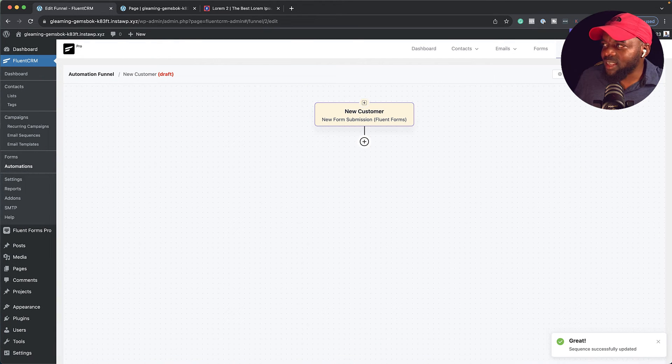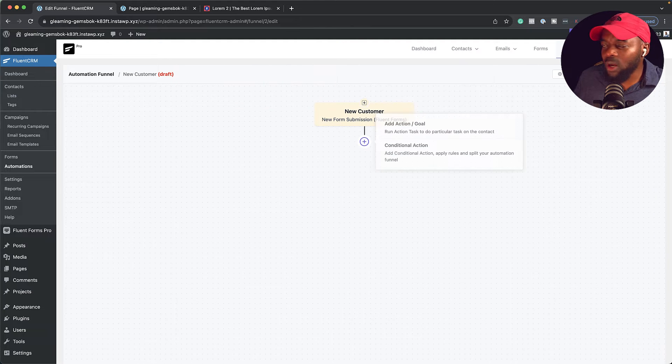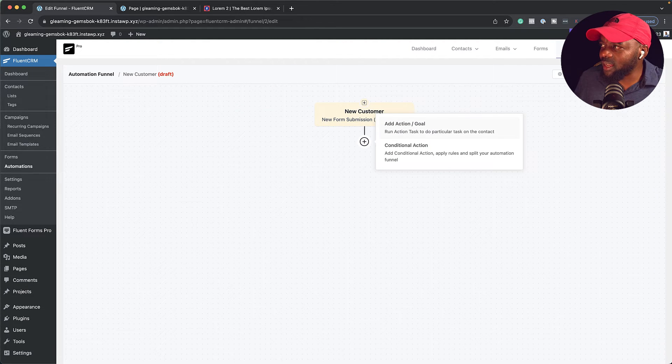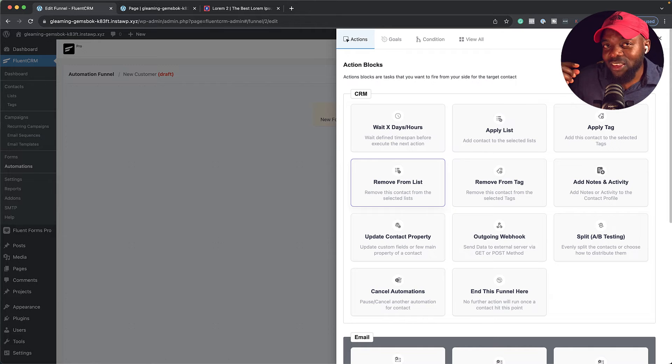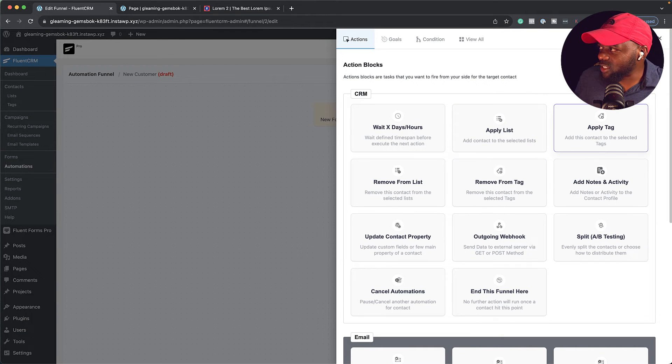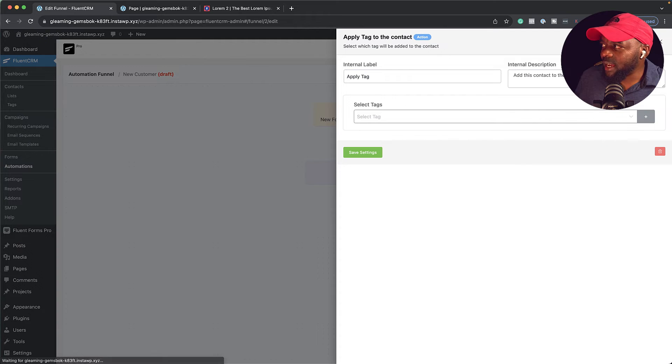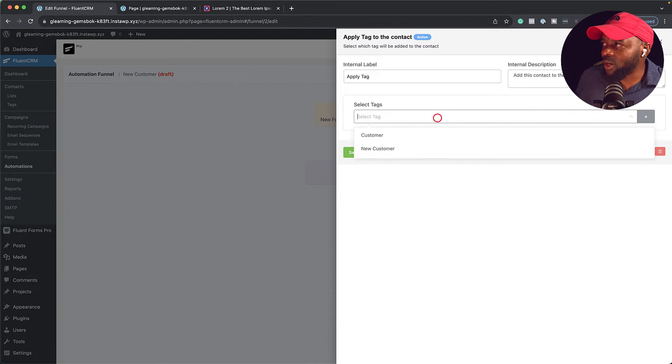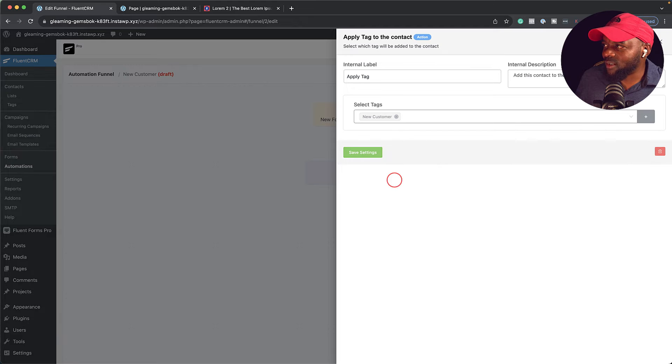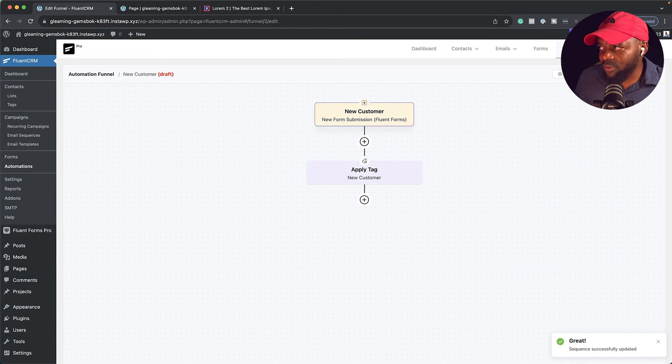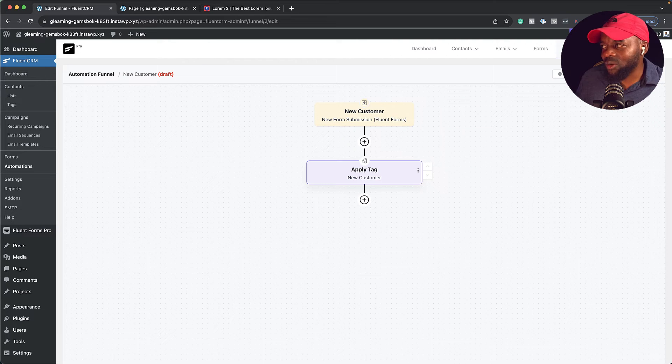Now it's telling us this is our new customer - what do we need to do next? The first thing is we want to add our action. The action here is to add the tag that we've just created. Let's find apply tag - it's right here. I'm going to select that. Now let's choose the tag. Remember, I've already created it. I'm going to click on this dropdown and my tag is new customer. I'm going to click on save settings. So when someone fills in that form, they're going to be added a tag called new customer.